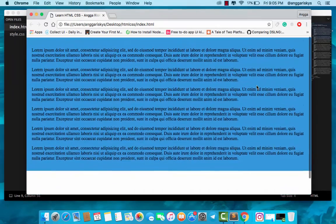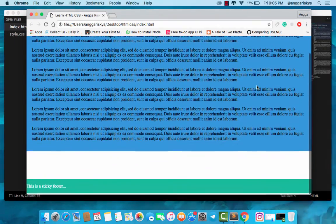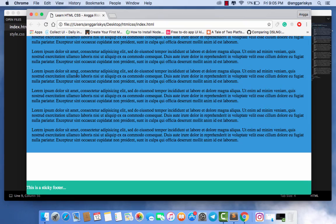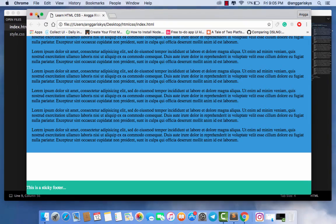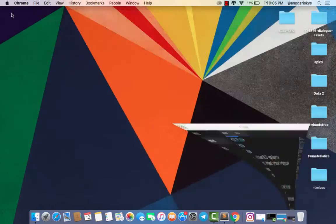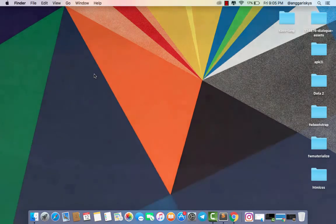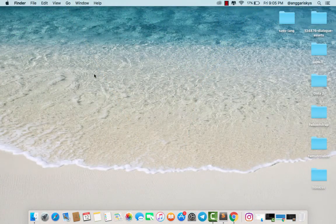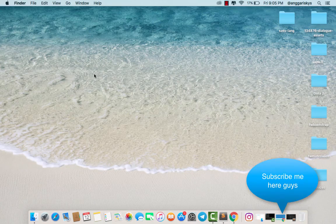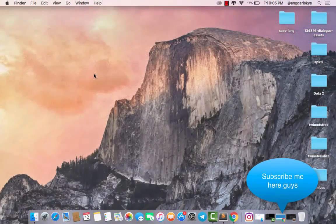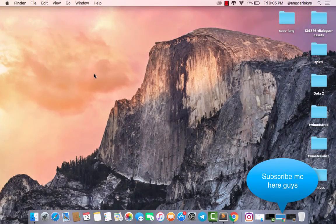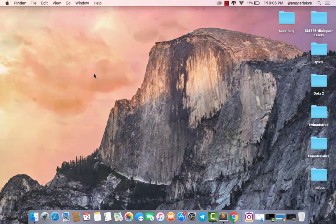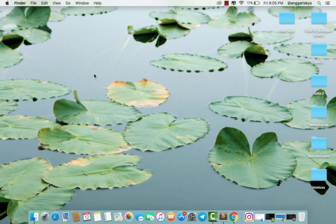This is how to create a sticky footer. I hope you can understand my tutorial and find it useful. Don't forget to subscribe. If you have questions, please let me know. Nice to meet you from Indonesia. Anggariski, bye!